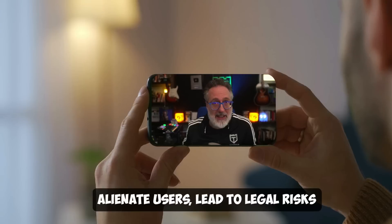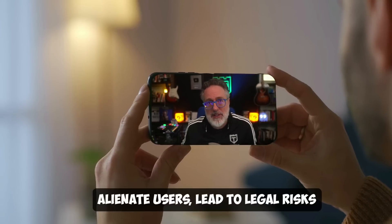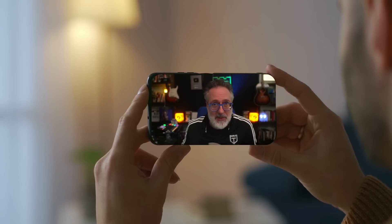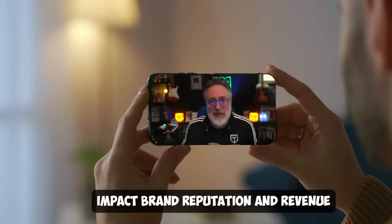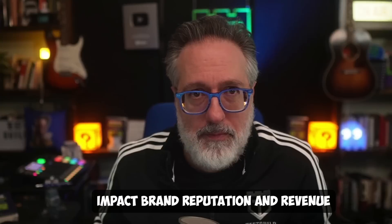Ensuring mobile app accessibility is crucial for delivering an inclusive experience now more than ever. Poor accessibility can alienate users, lead to legal risk, and ultimately impact brand reputation and revenue.